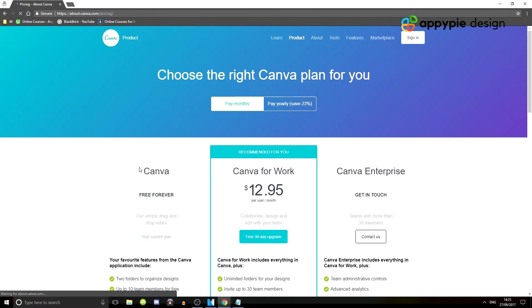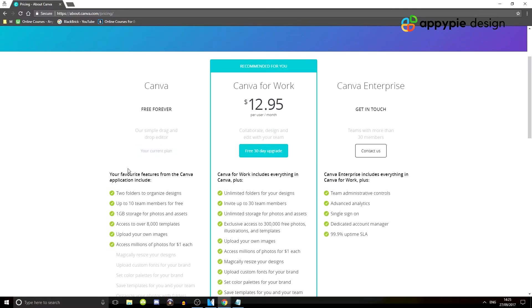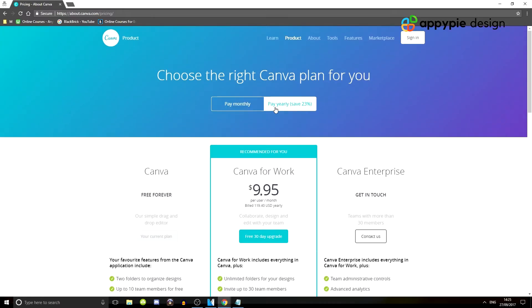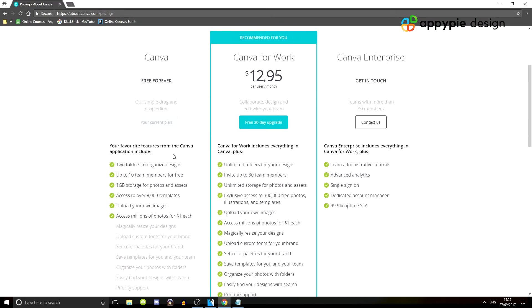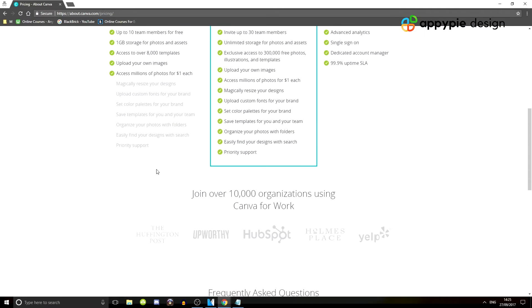So the pricing we're going to click on right now for the premium version. As you can see, it's $12.95 a month or $9.95 a month, which will be discounted as $120 a year, which means you are saving money if you pay yearly. But to use Canva, it is free forever. You will not need this paid subscription at all.